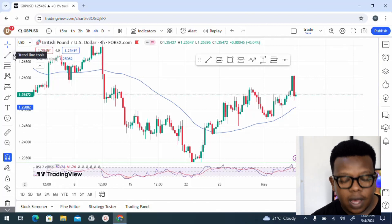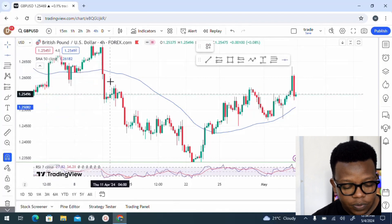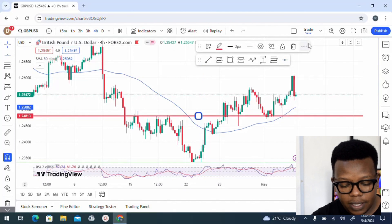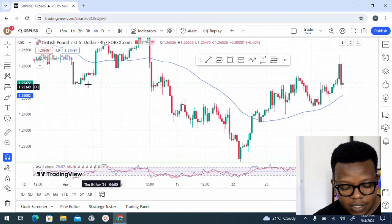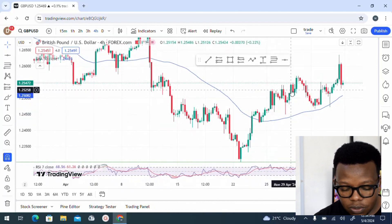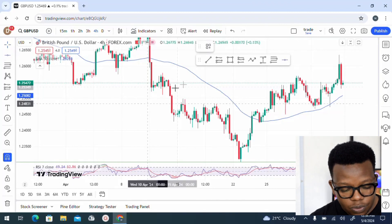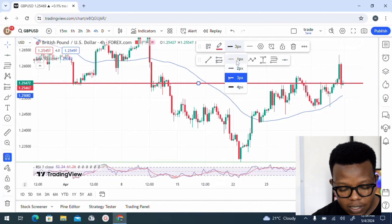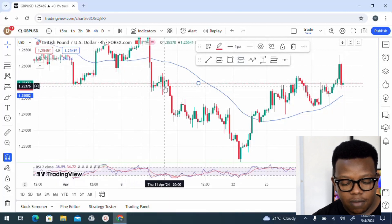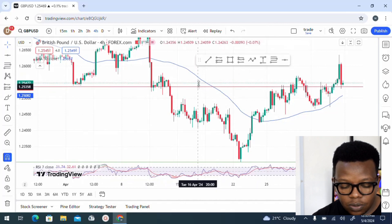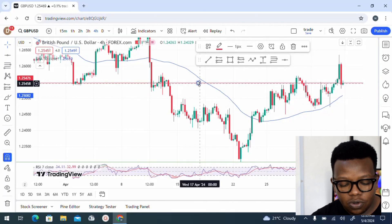Let me show you how you can draw these zones on the four-hour time frame. Come to this option right here and choose the horizontal lines — it's one of my favorites. So what you need to do is look for areas where the market has touched a couple of times. For instance, you can see the market touched this area one, two, and also touched this other area. You need to look for an area where the market has touched that place at least three times. You just draw a nice line like this — I normally use continuous lines.